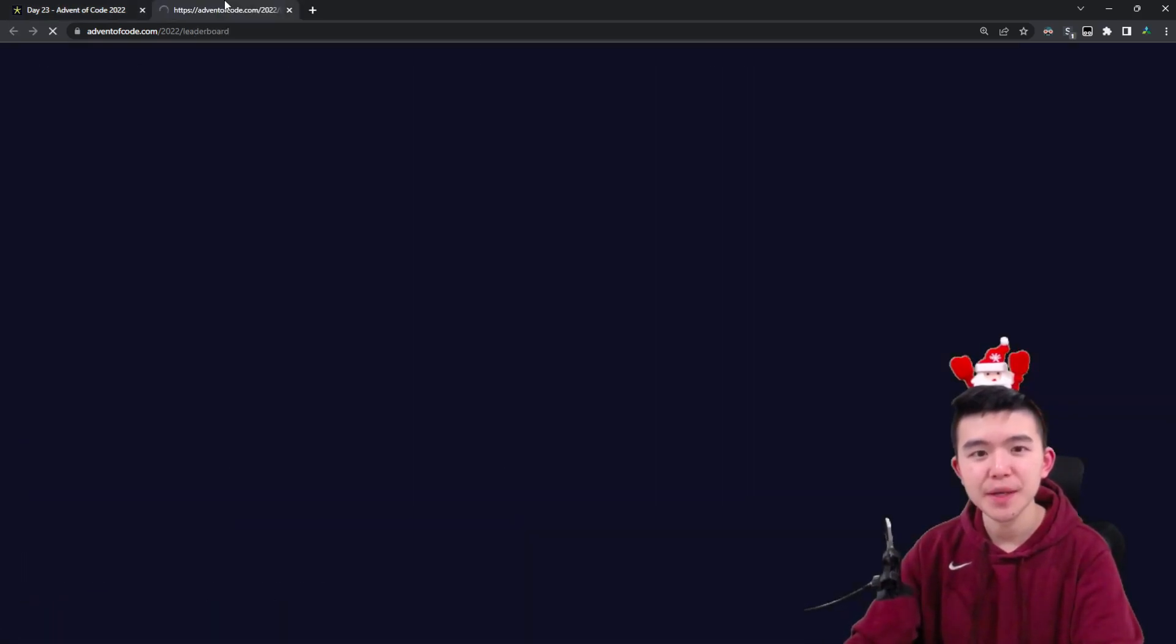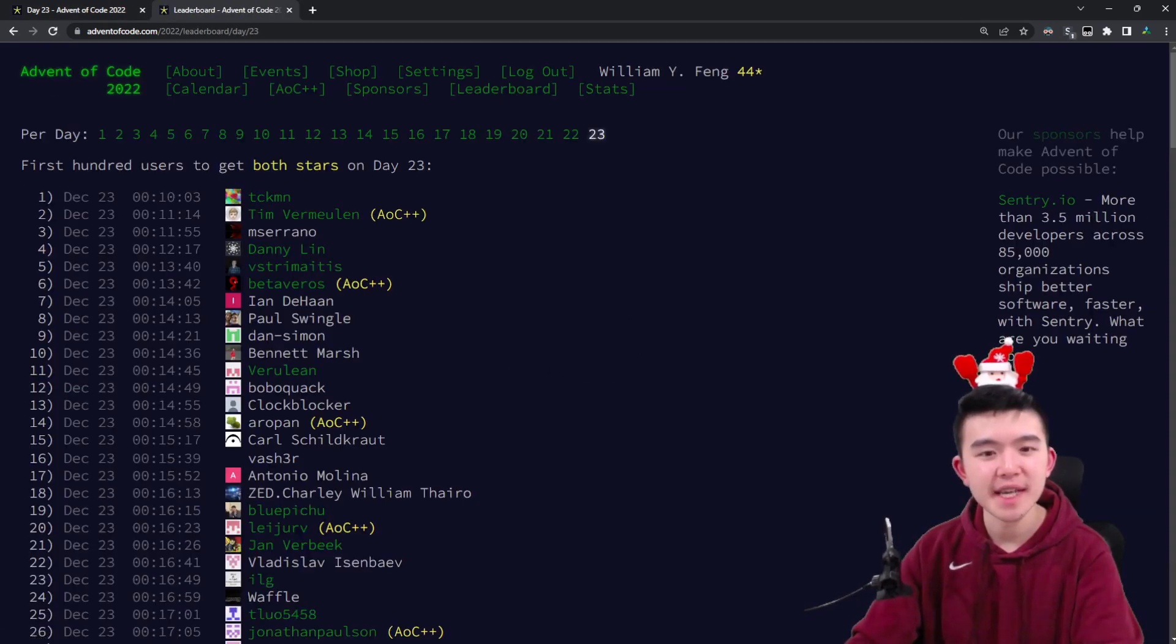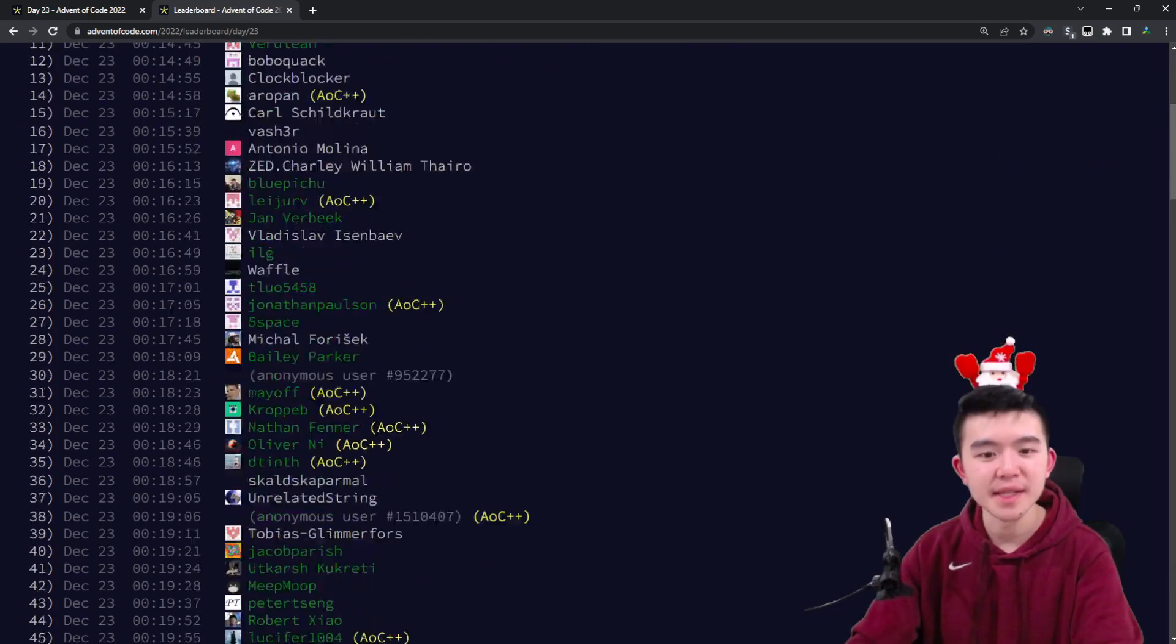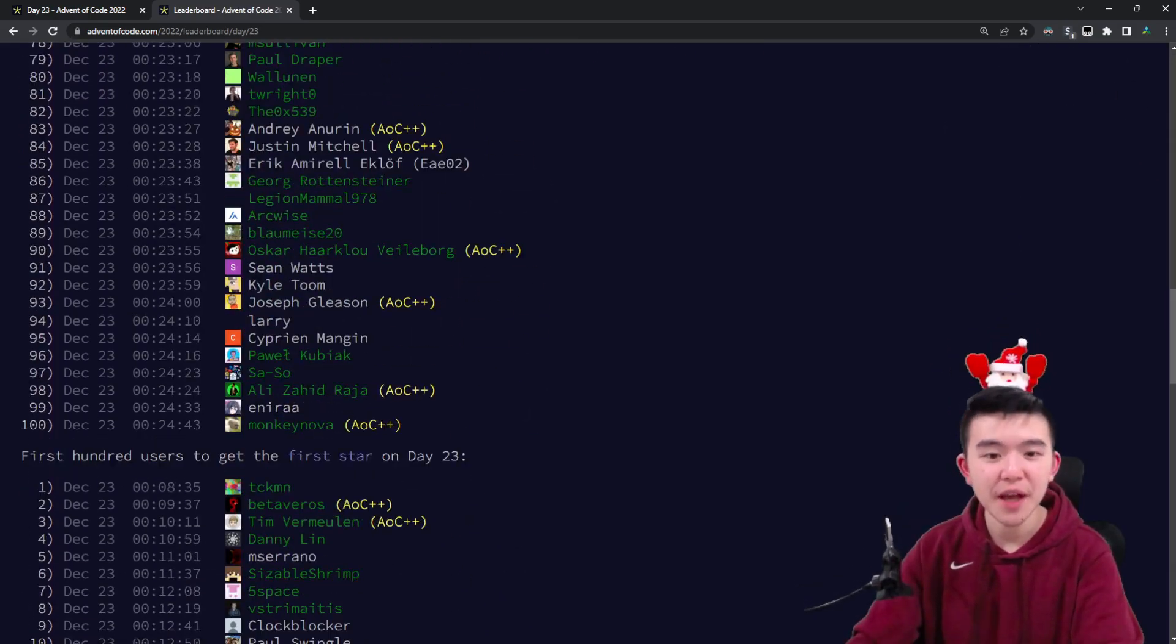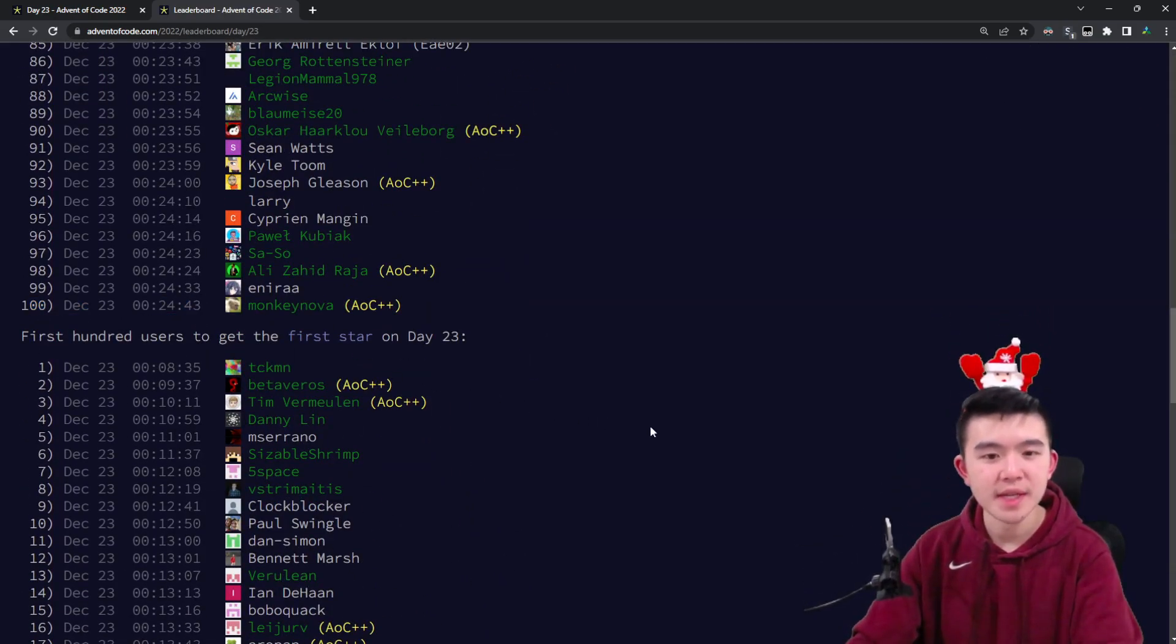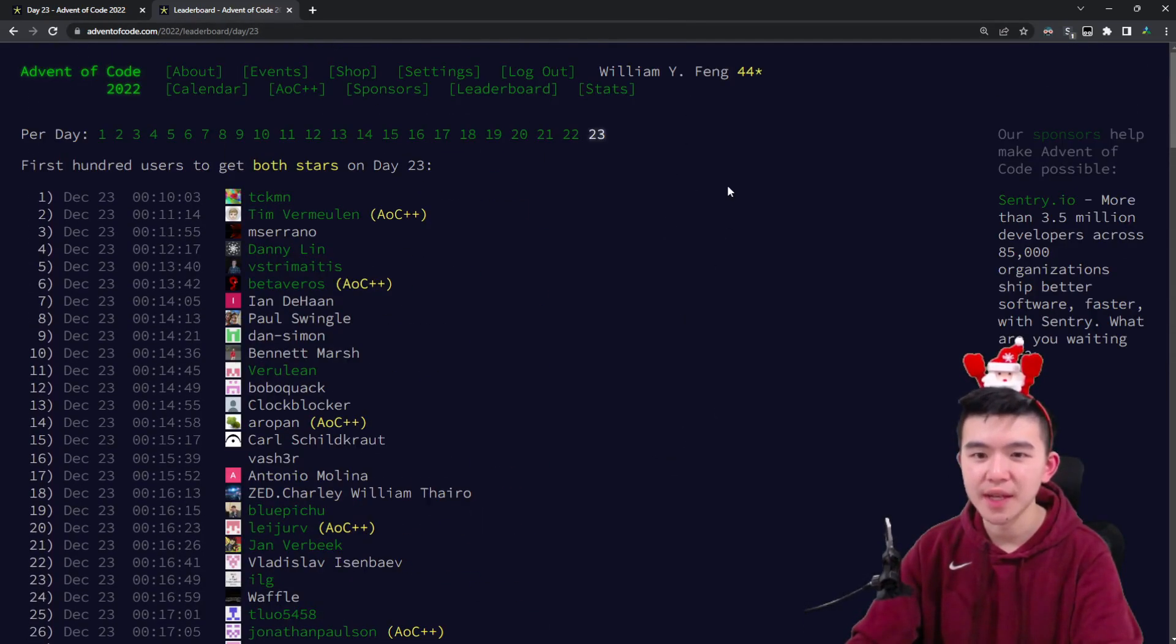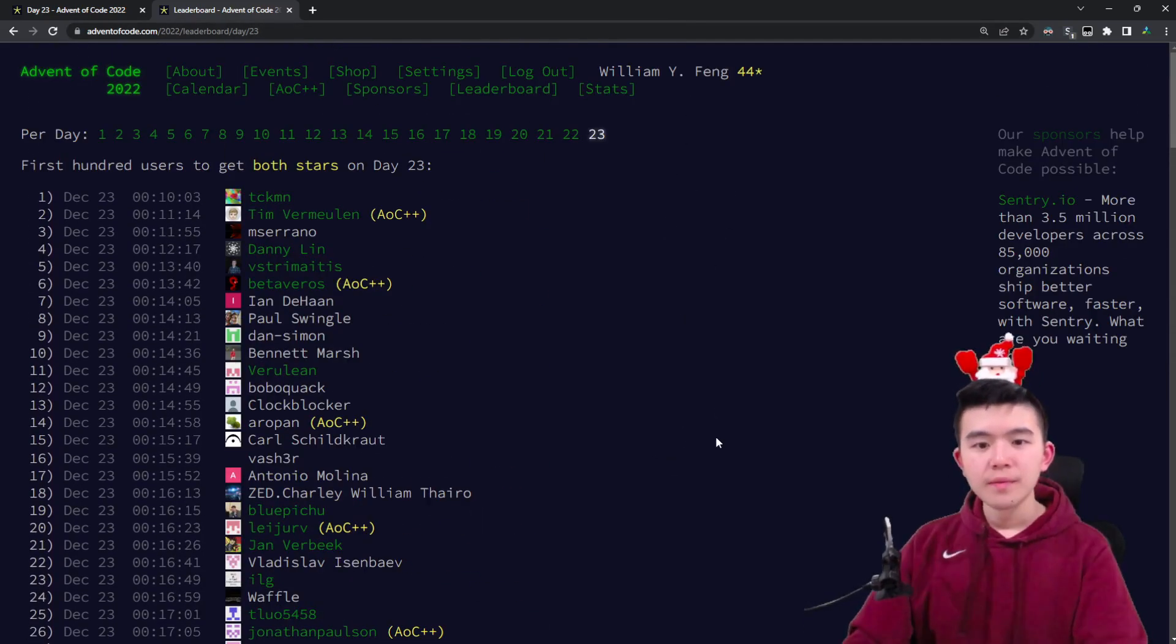Today's puzzle was a little bit easier than previous days, which you can tell from the leaderboard times. Rank 100 solved it in 24 minutes and 43 seconds, which is a lot better than yesterday's one hour.